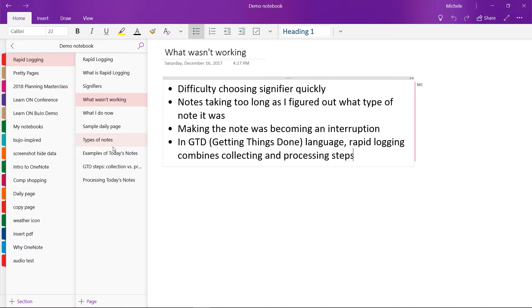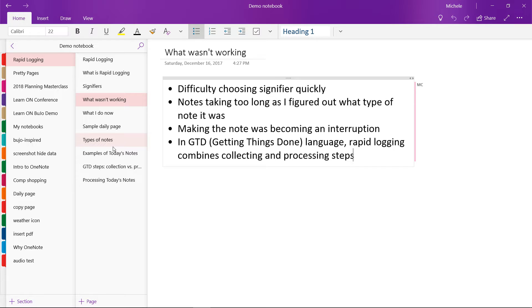For example, I might see a recipe that looks interesting. In that moment, I don't know if I want to make it, store it in a recipe archive, or simply make a note of it in case I want it sometime in the future. Now, one of the best things about rapid logging is that I can quickly make a note of something and get back to what I'm doing with minimal interruption. If the making of the entry is too effortful, then it becomes an interruption in and of itself.